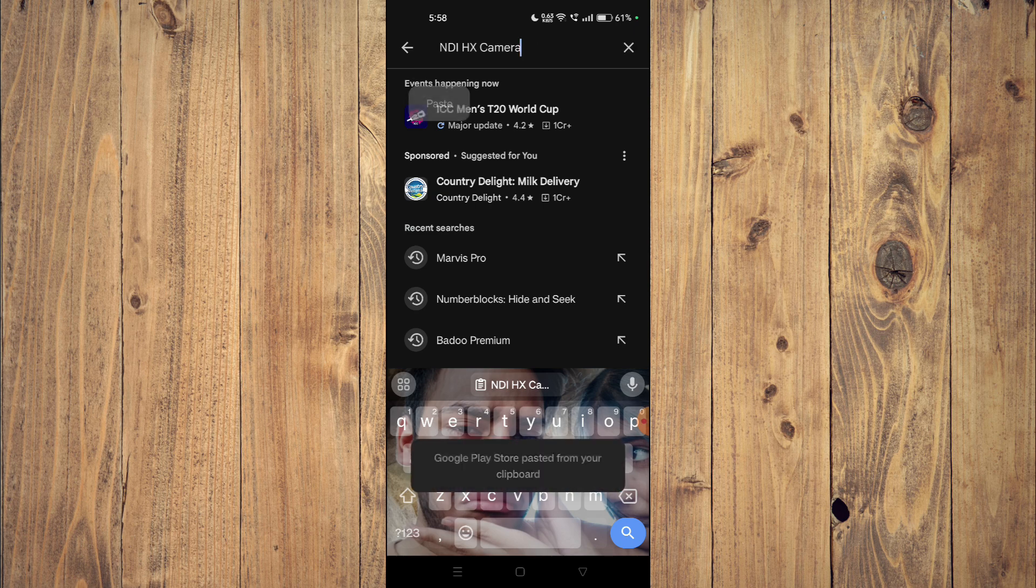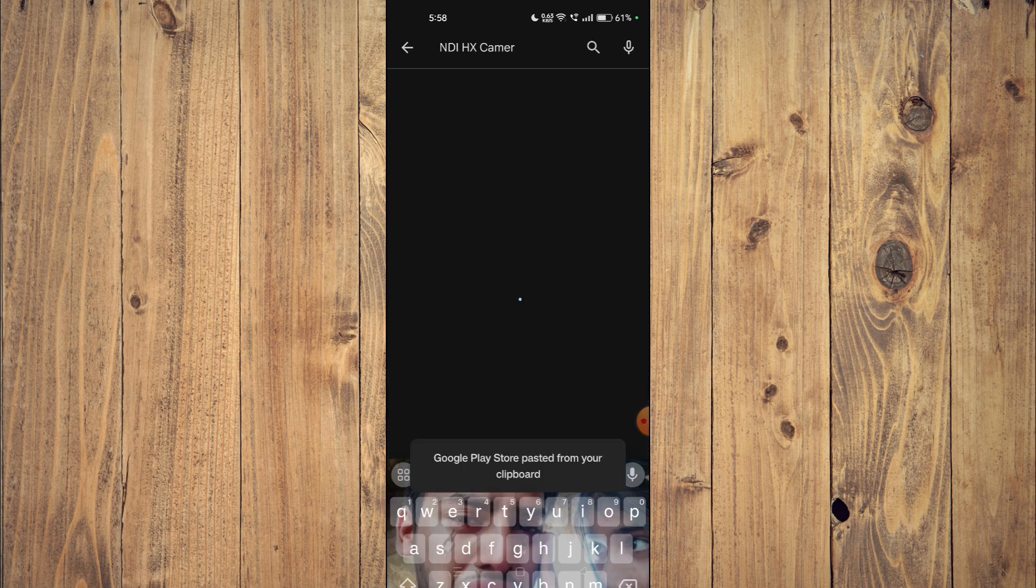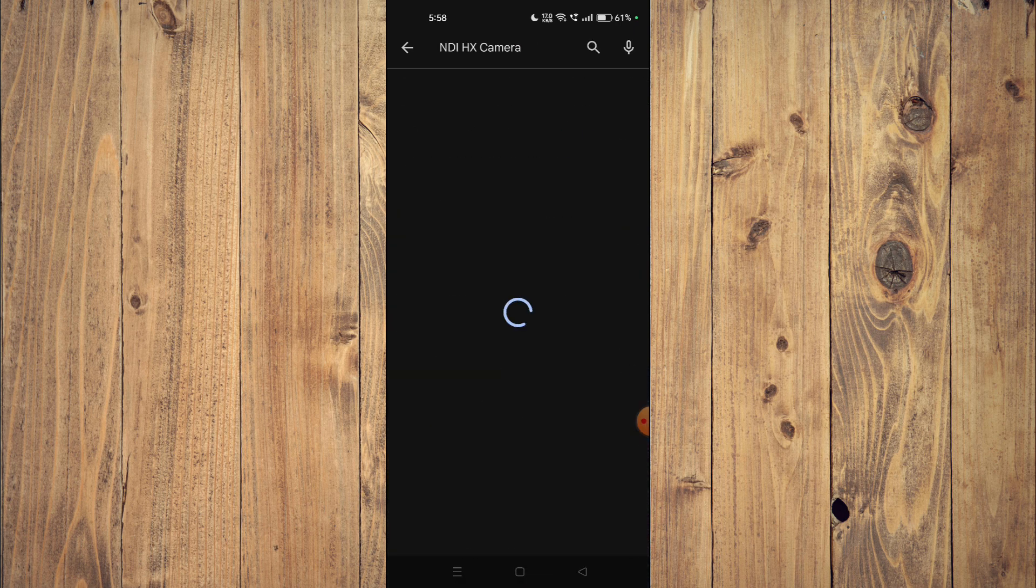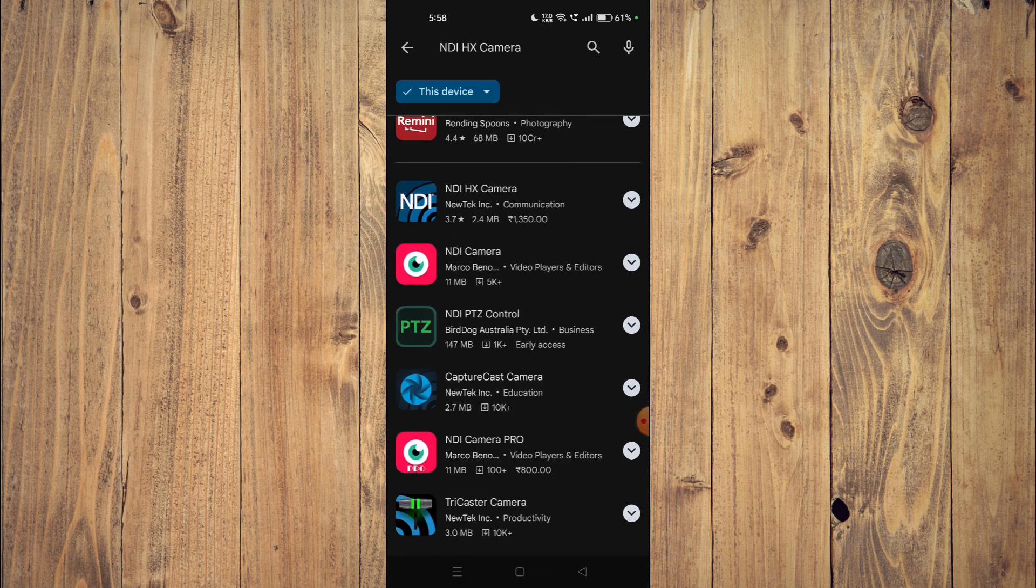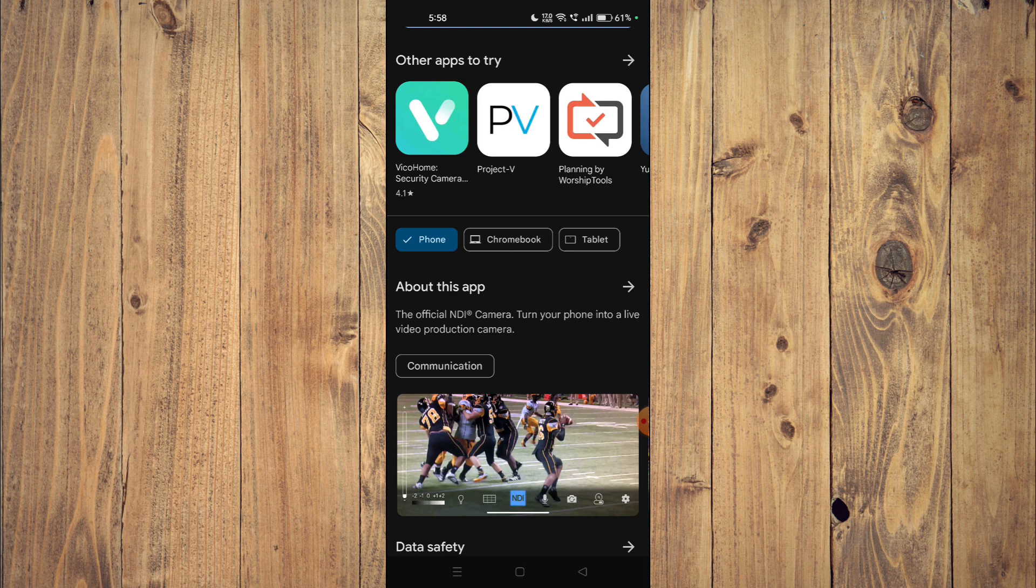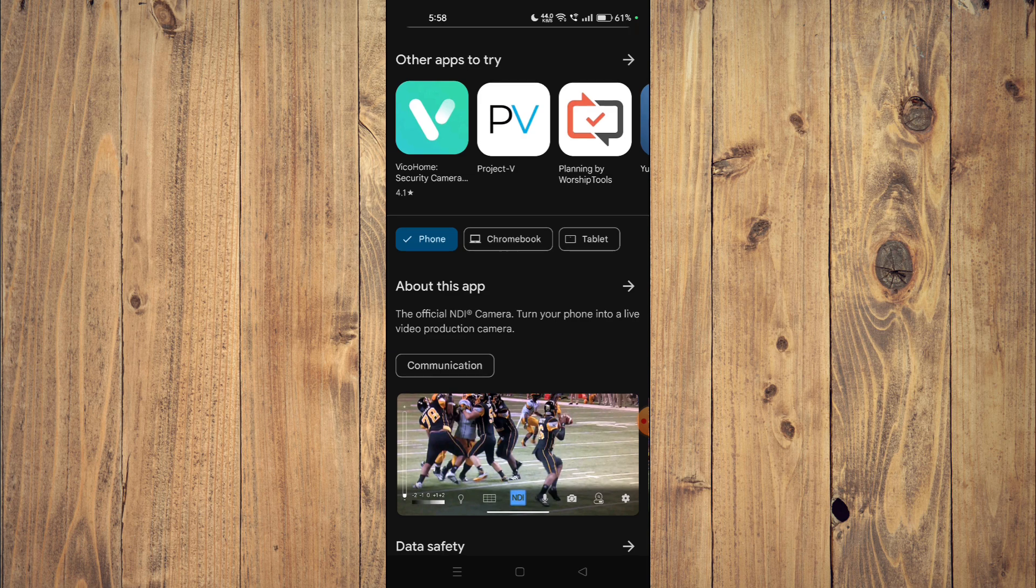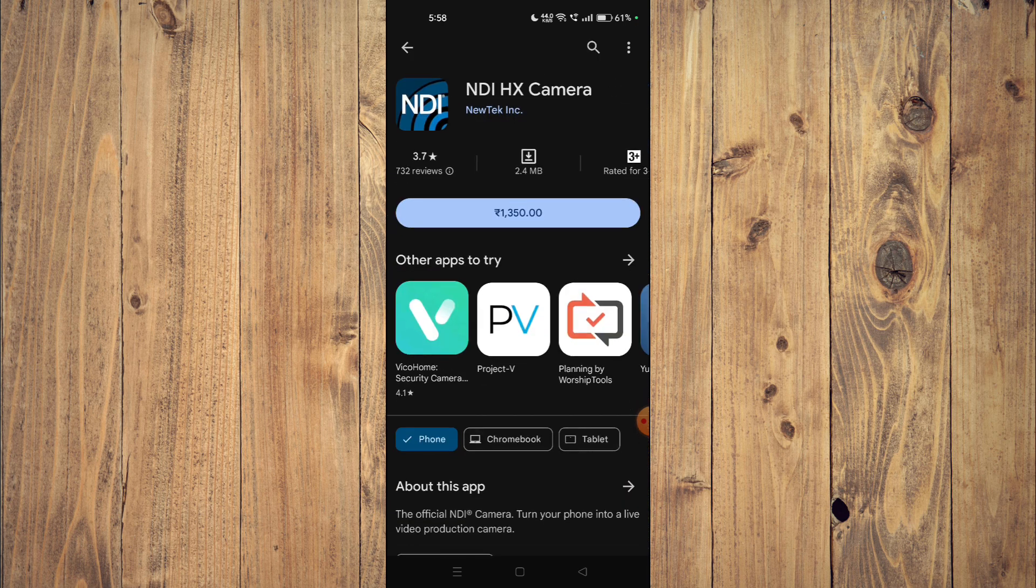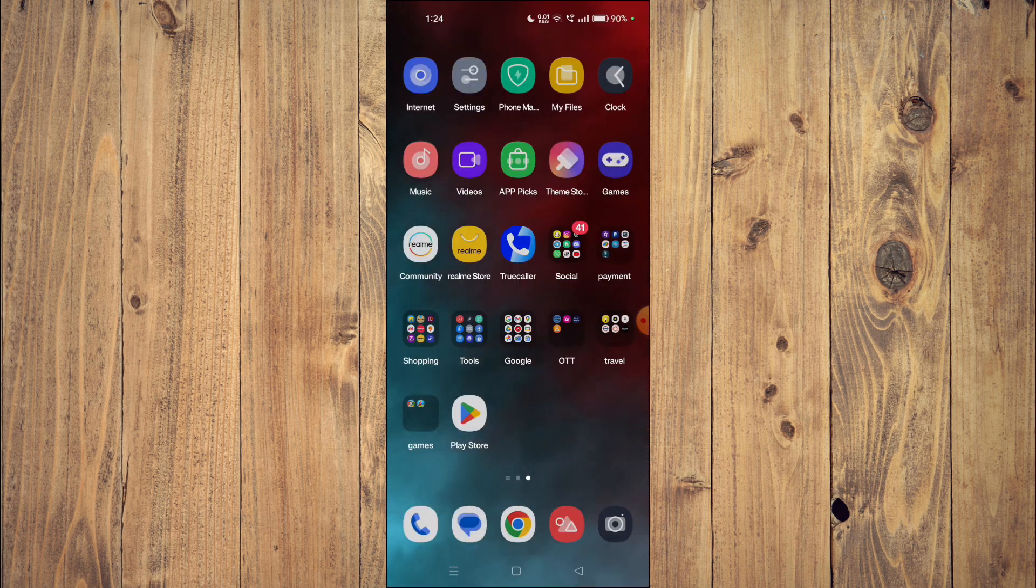Now you can scroll down and look at all the details about the app. To install the app, you will have to buy it first from your Play Store, and then you just have to click on install.